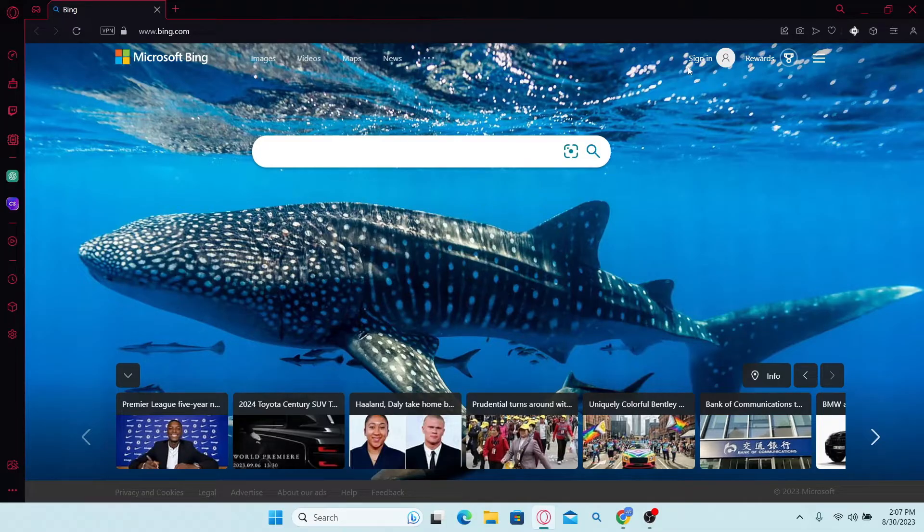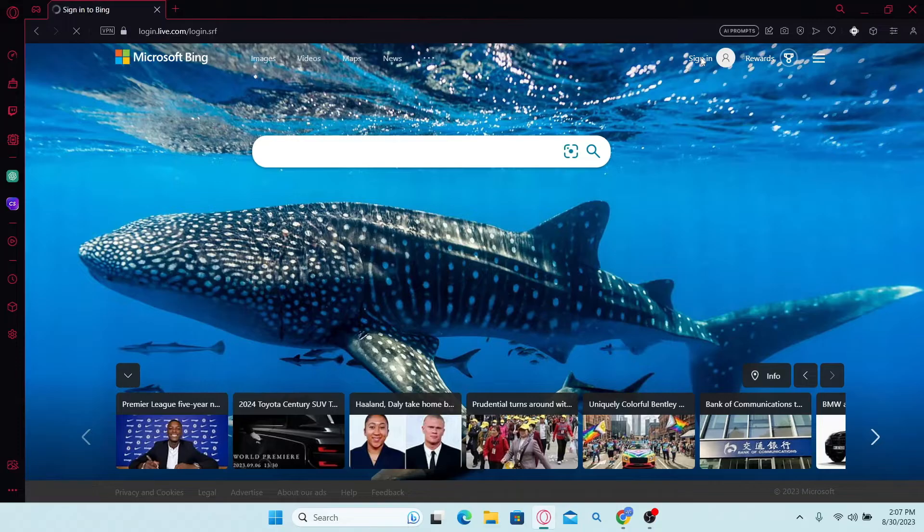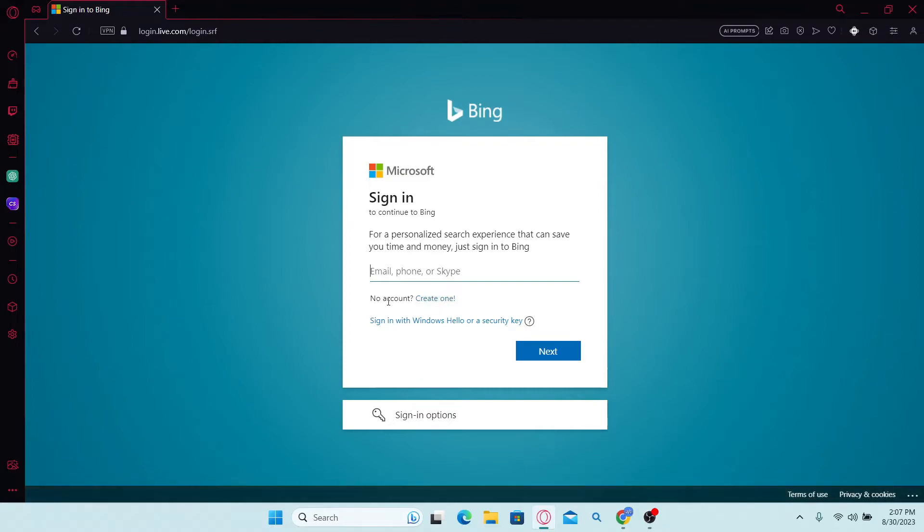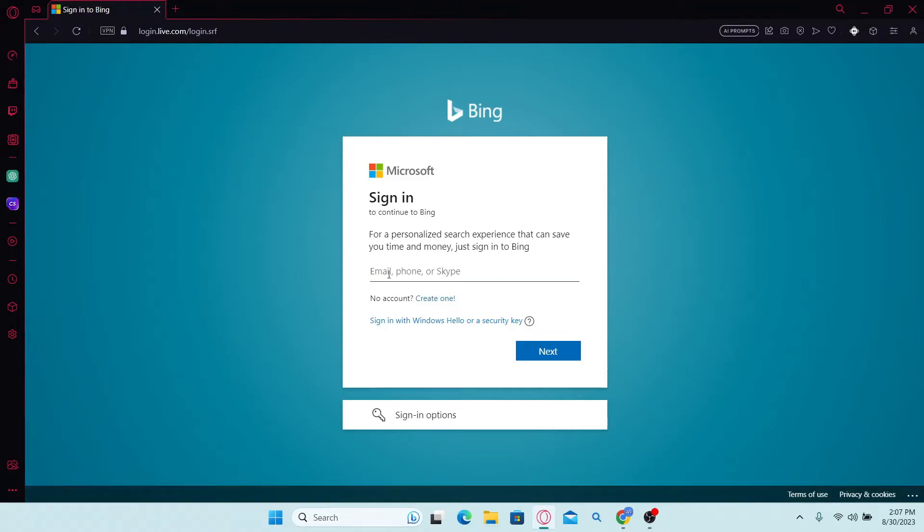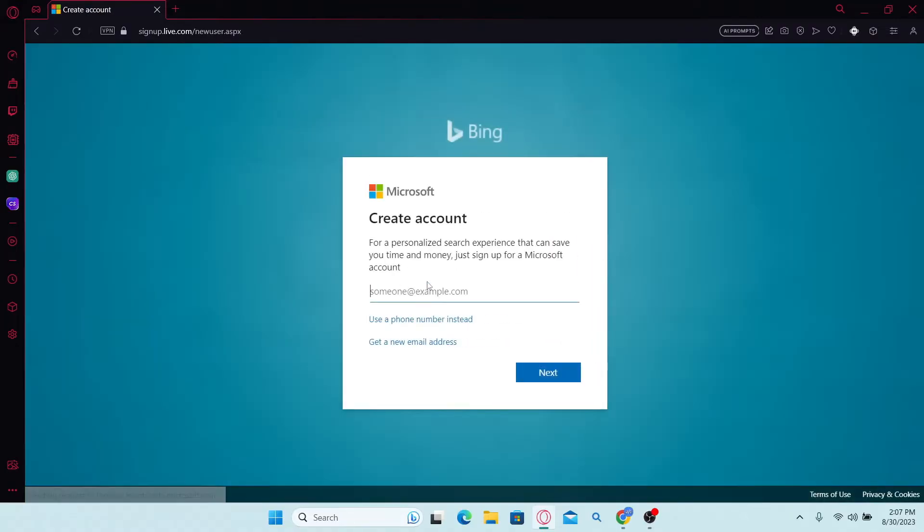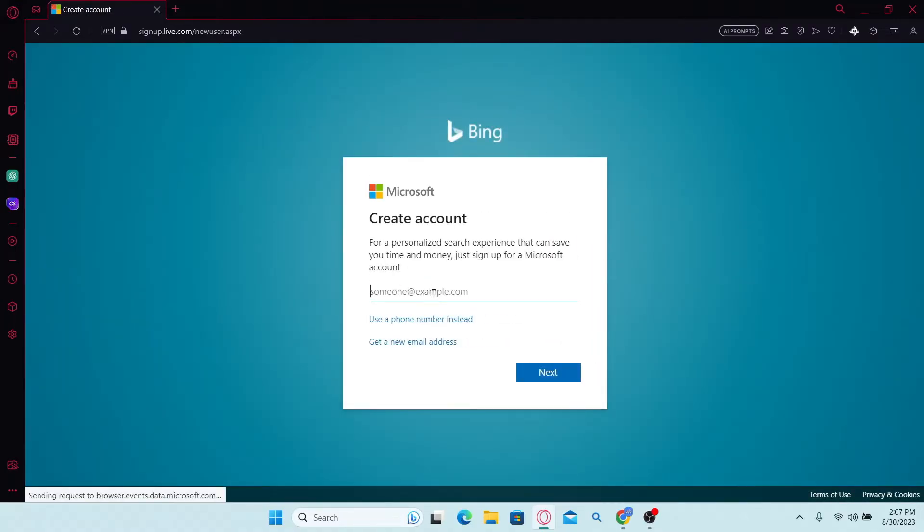Now click on the sign in button at the top right corner and you will be taken into the sign in page. Once you're inside the sign in page, you will find the create button underneath your email or phone number section. So just click on it and now you will be allowed to create a new account.